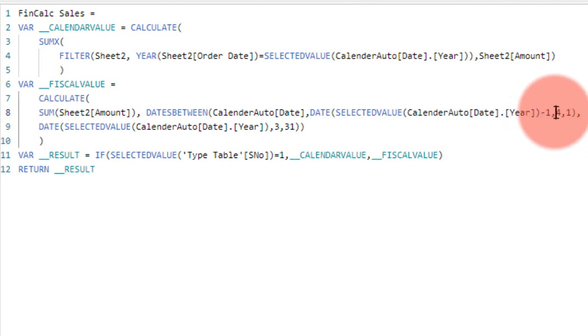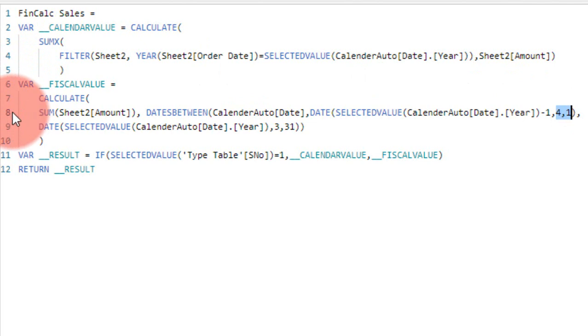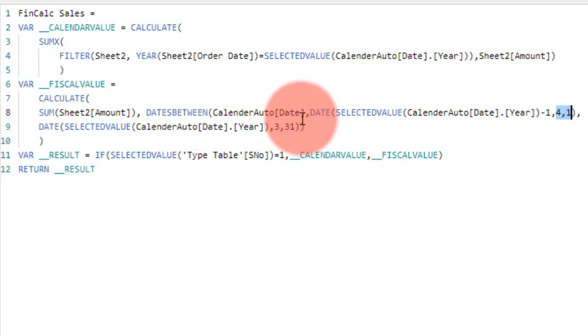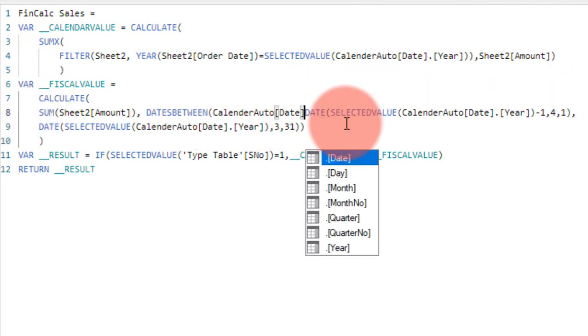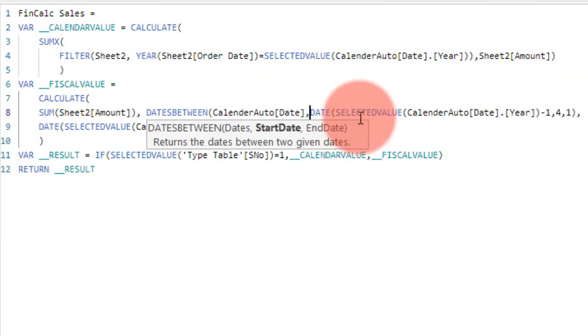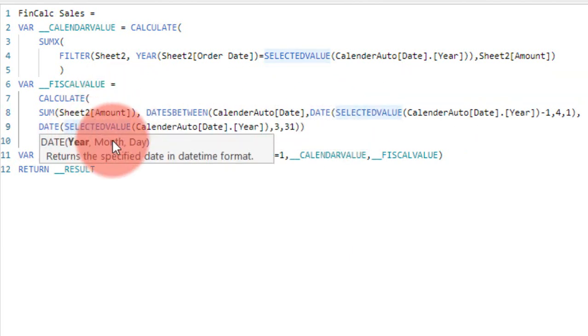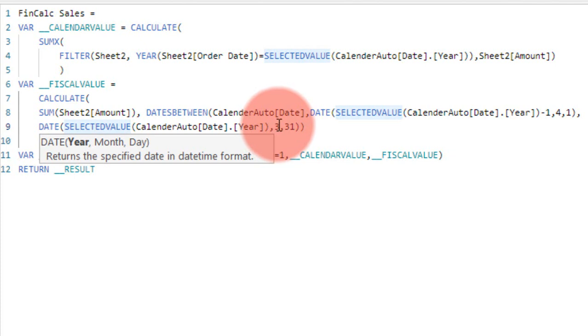The dates the user has selected, I am using the DATE function here. For the year, I am using the user-selected year minus one. This is the trick I have used here: minus one, comma four means the start of April, comma one, the first of April. Every year it has to start from April and end on March. So dates between, comma, the start date is this one.